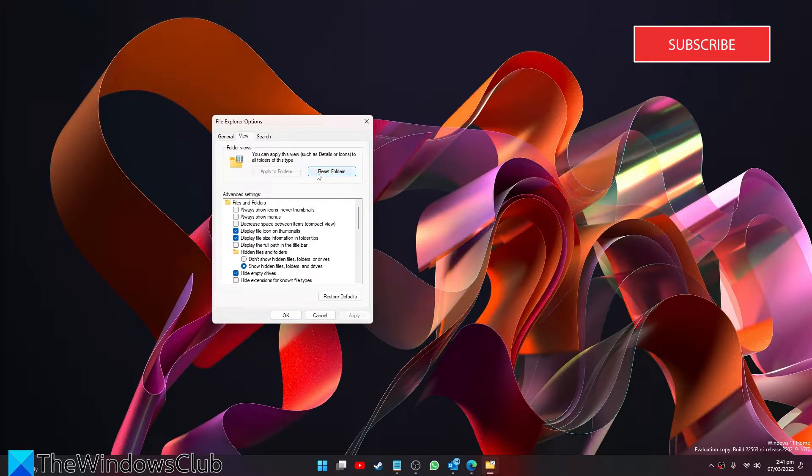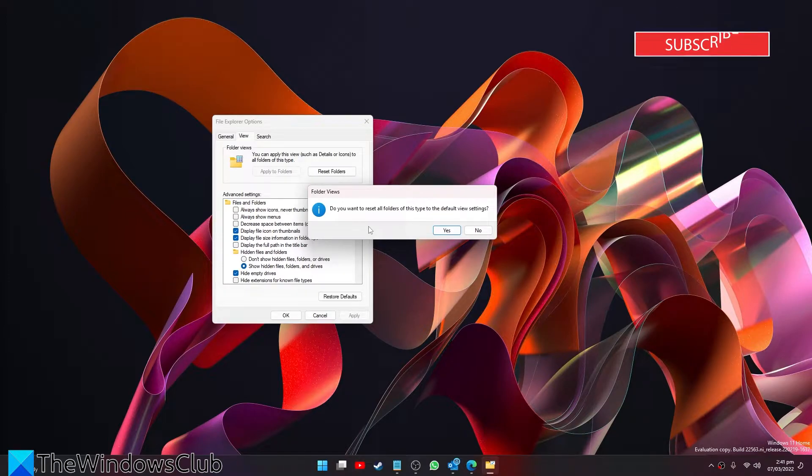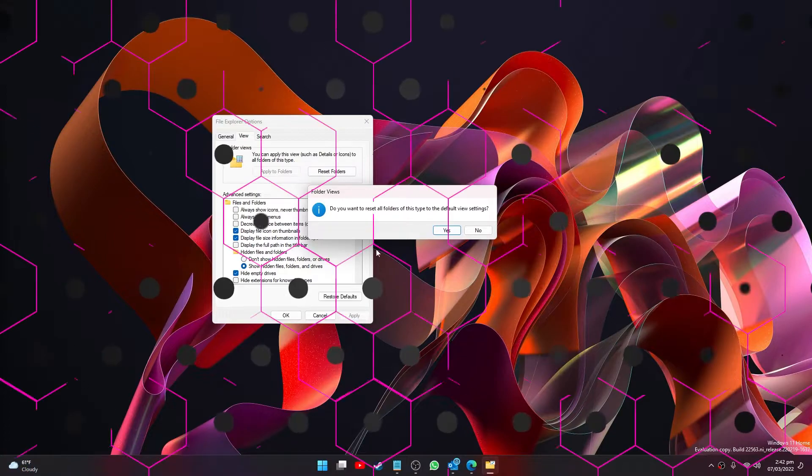You'll see a button that says Reset Folders. Click on that. You'll be asked if you want to reset all folders of this type to the default view settings. If you want to, click Yes.